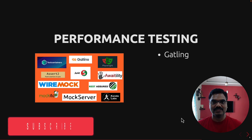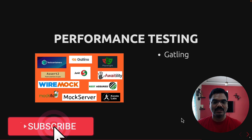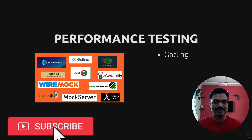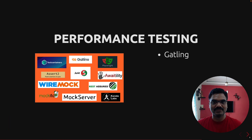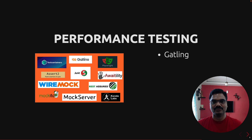I know it is an ambitious goal to learn all these testing libraries and frameworks, but I believe it's going to be very rewarding. So stay tuned for the upcoming videos.